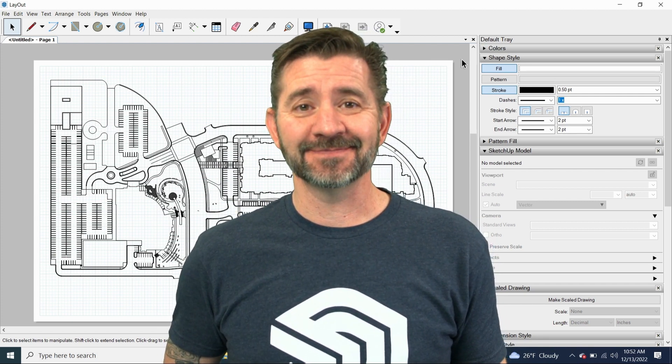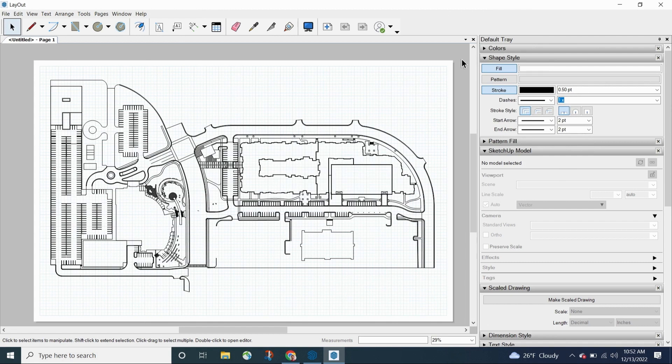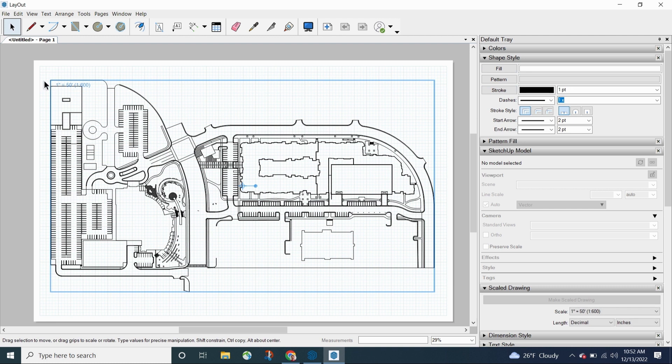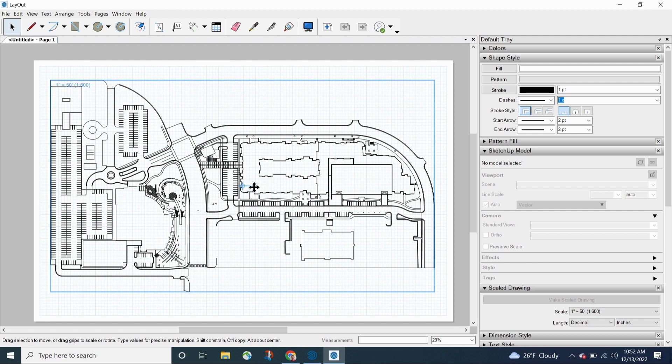So let's take a look right now. Here I have a document. This right here is an imported DWG. It is at 1 to 600 scale, so 1 inch equals 50 feet. Nice big park, lots of parking buildings all over the place. So maybe this is a background reference.